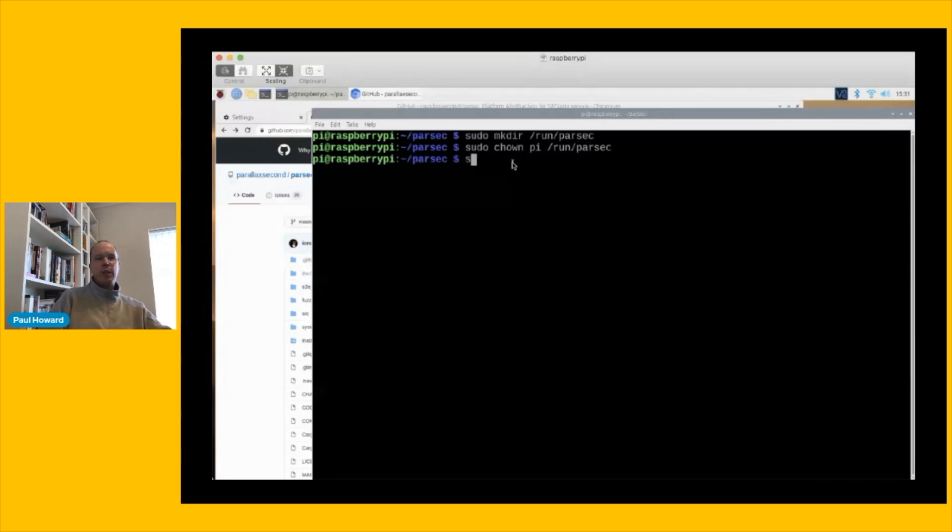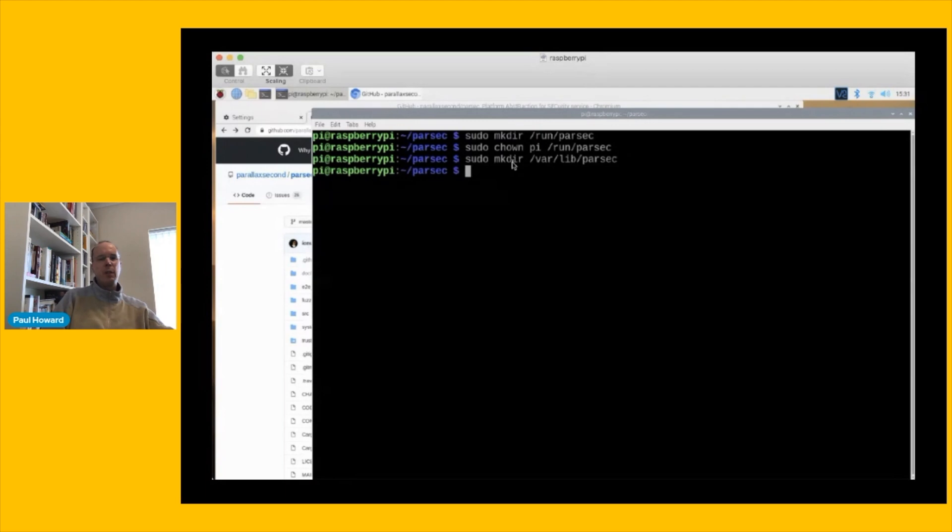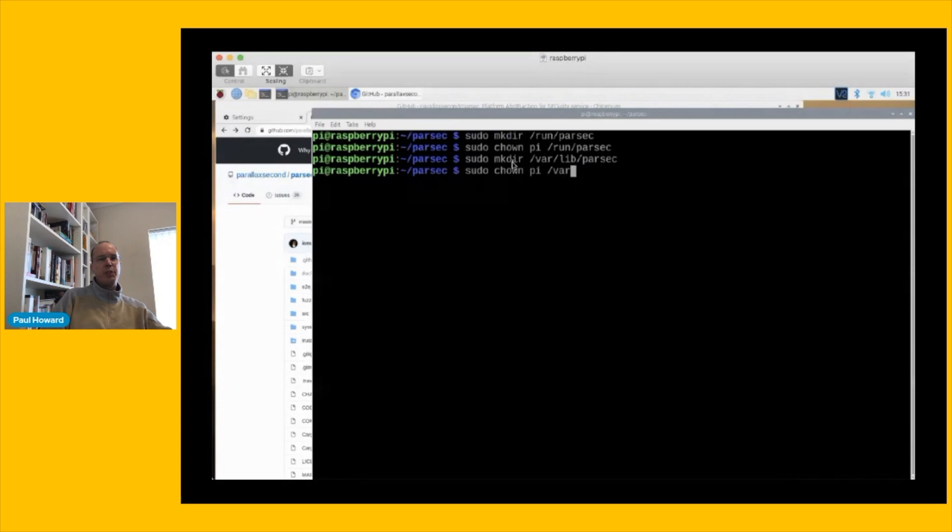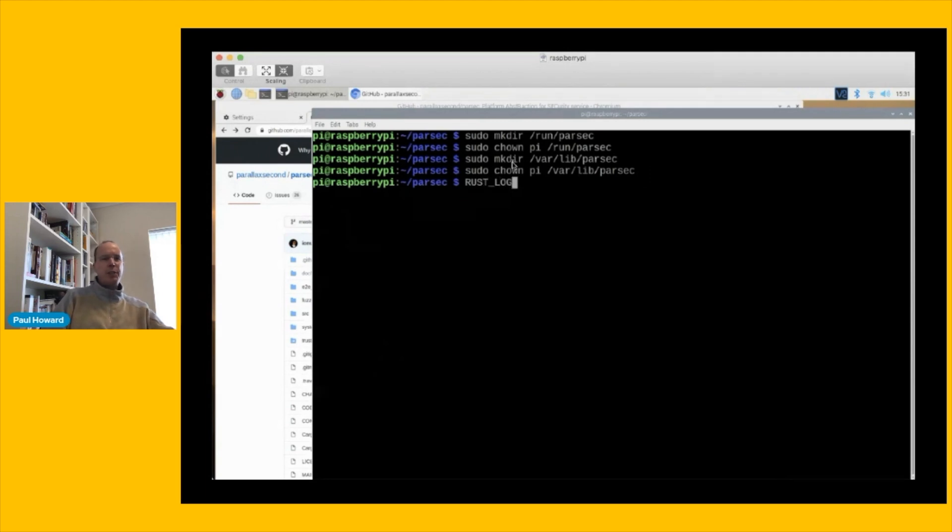So I need this run slash Parsec folder, and Parsec's going to use that to store the domain socket file for communication between the service and its clients. And then I need this var lib Parsec folder. Parsec's going to use that for all of its persistent storage for things like key metadata. And with that, we are ready to fire up the Parsec service.